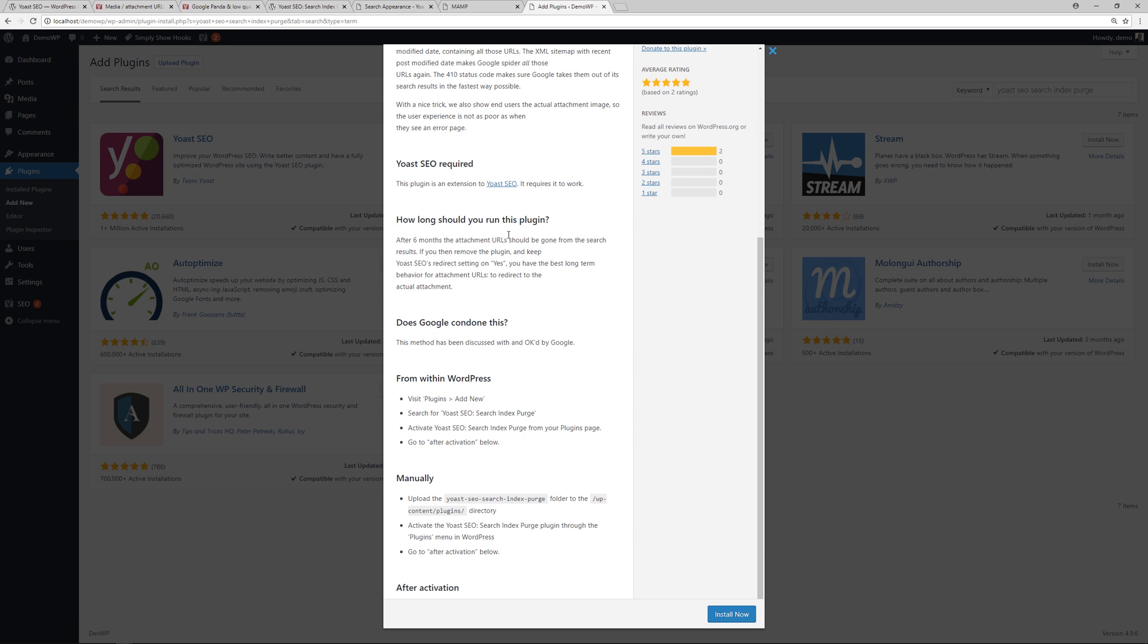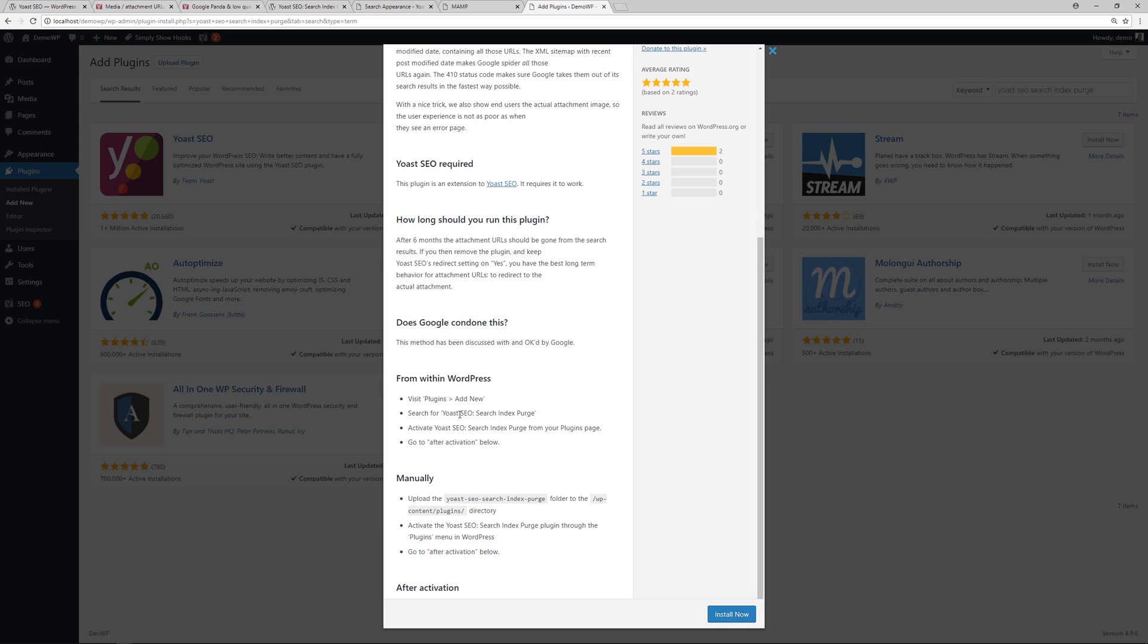And then it goes into how long should you have this plugin running. Well, after six months the attachment URLs should be gone from the search results. If you then remove the plugin and keep Yoast SEO's redirect setting on yes, you have the best long-term behavior for attachment URLs to redirect to the actual attachment. And then they answer the question, does Google condone this? It says this method has been discussed with and okayed by Google.